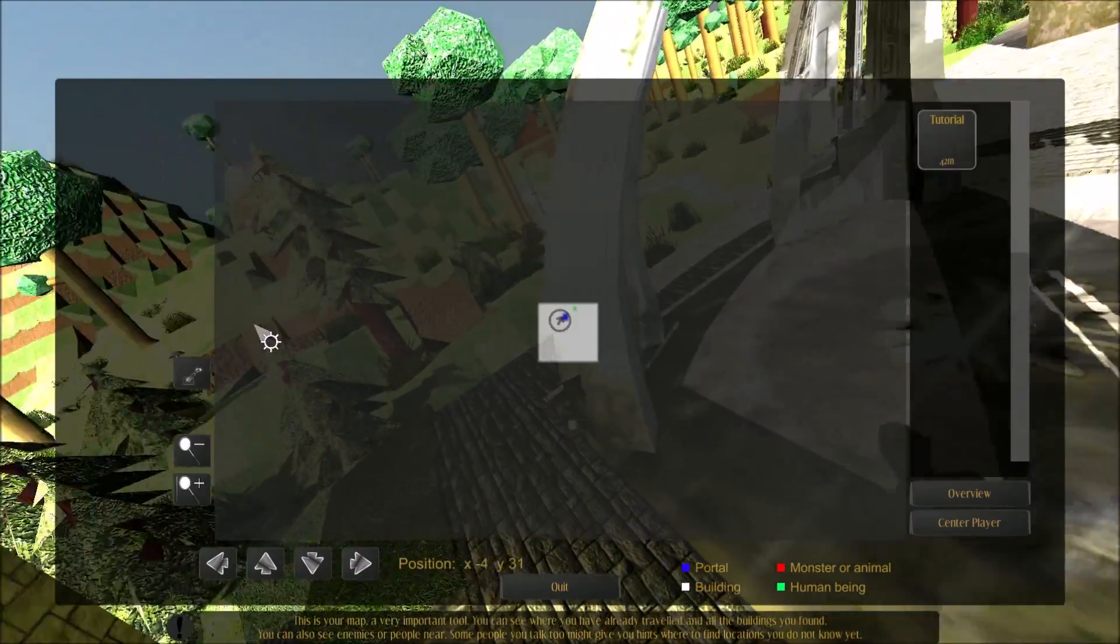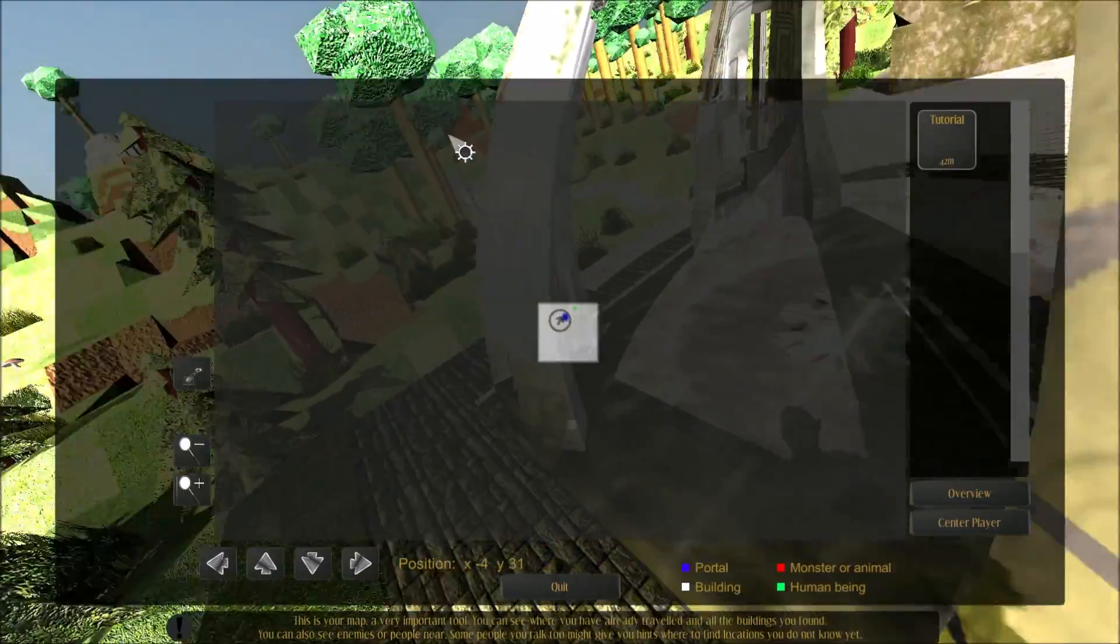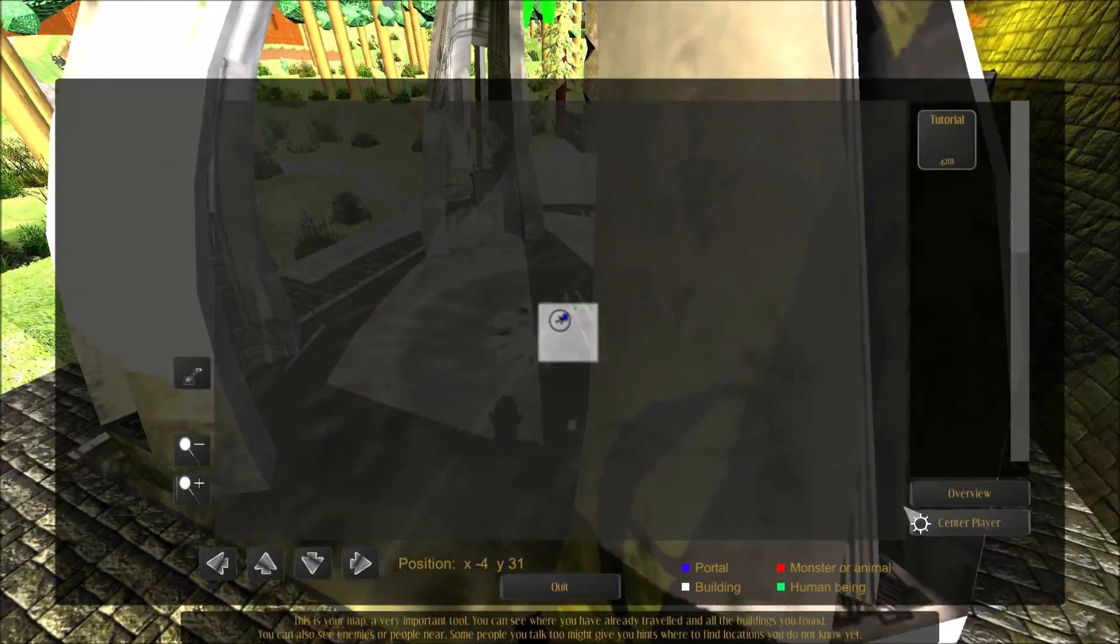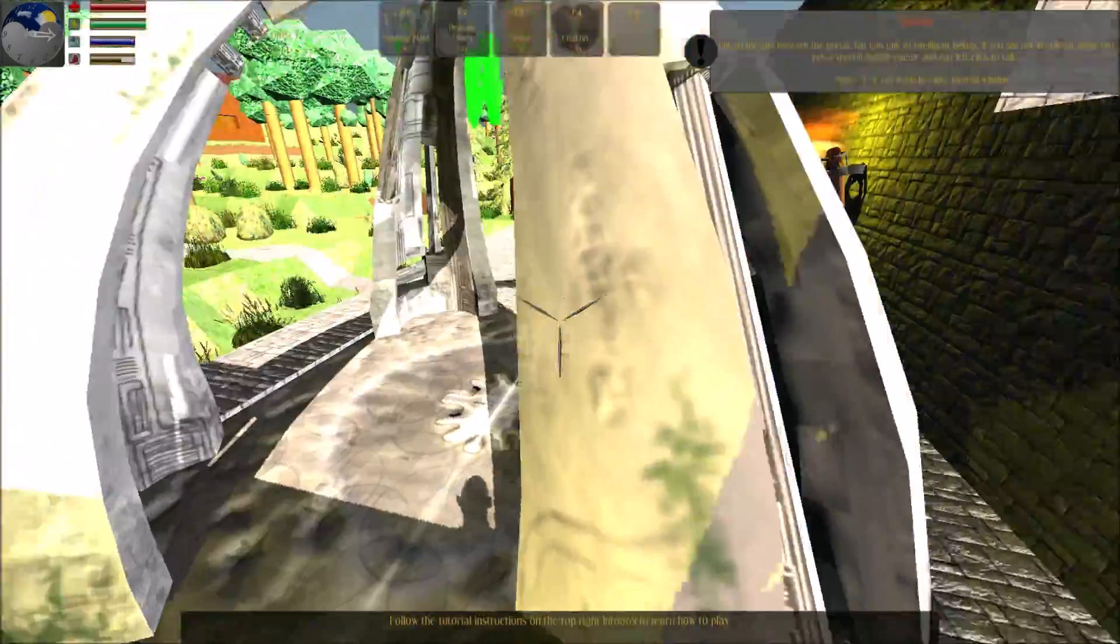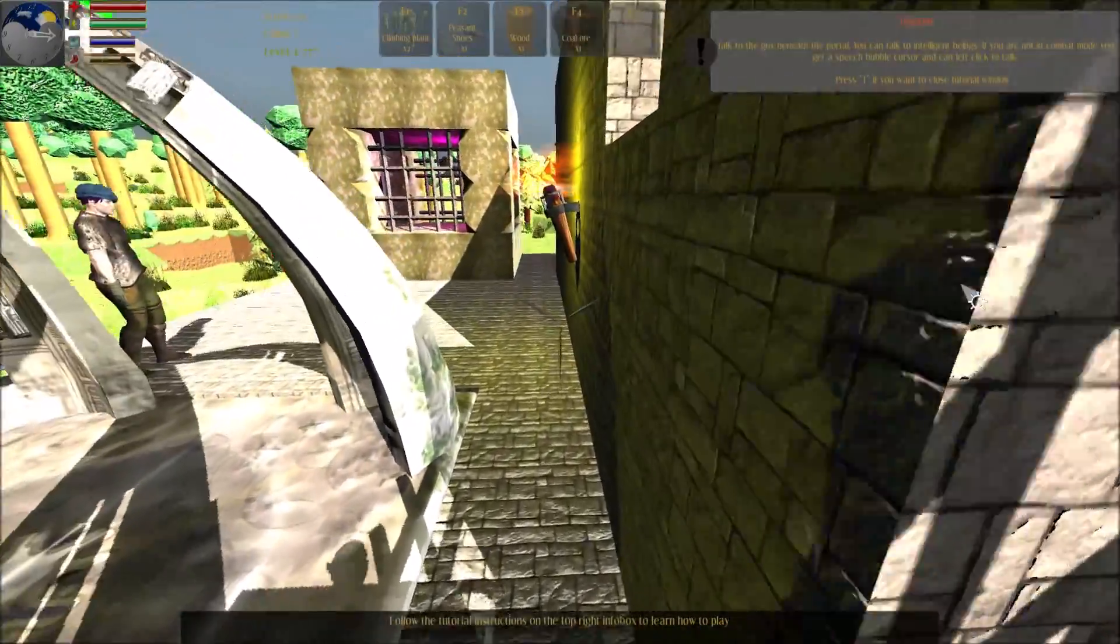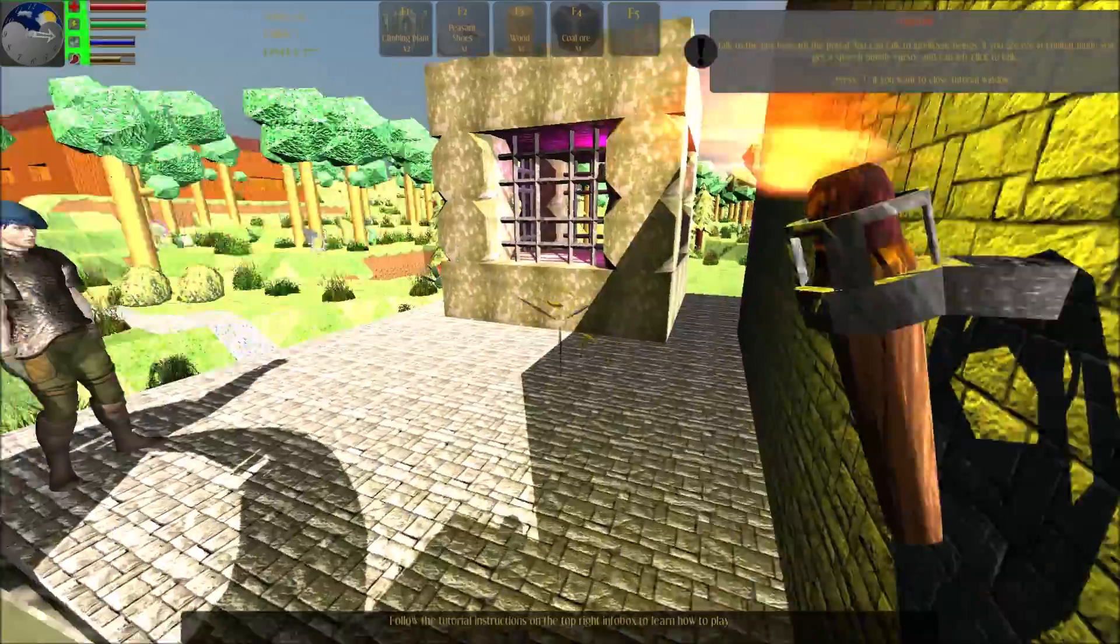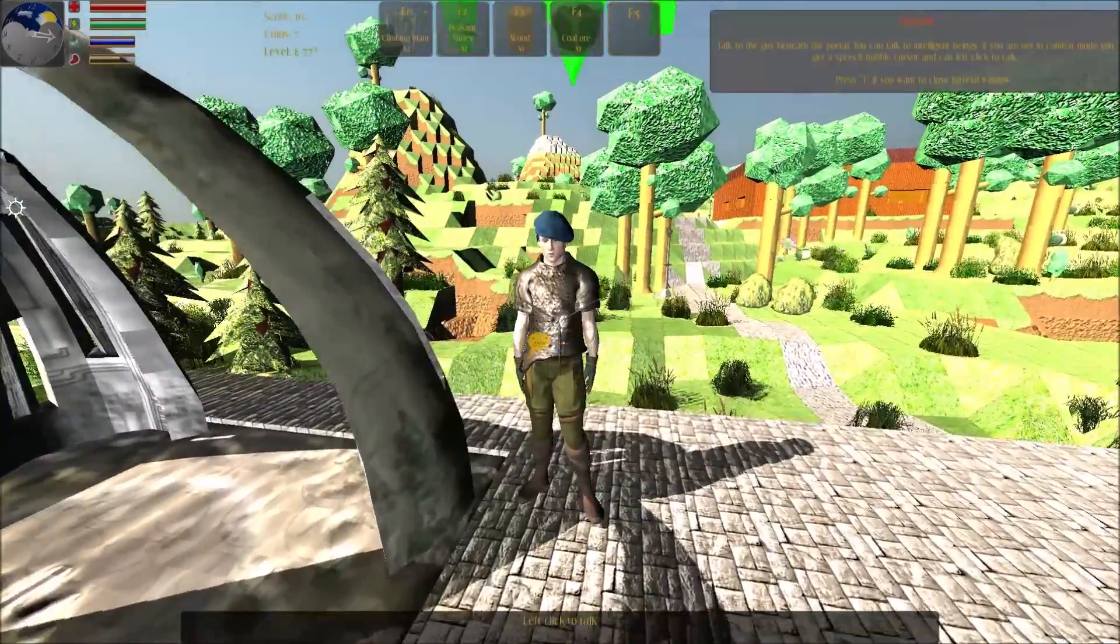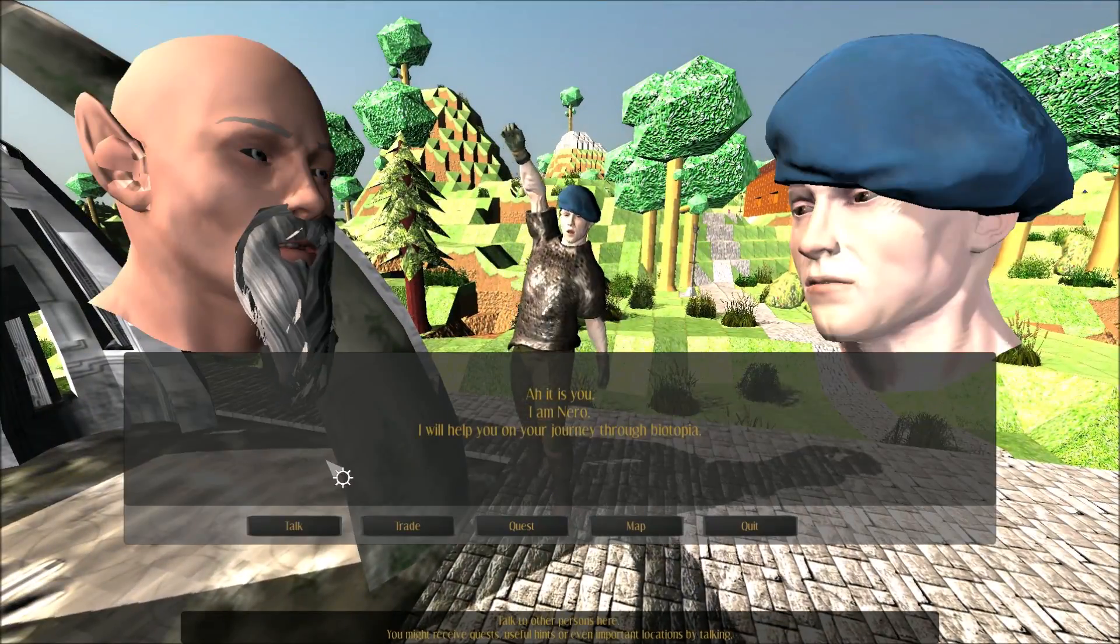This is your map, a very important tool. You can see where you have already traveled and all the buildings you found. Talk to the guy beneath the portal. You can talk to intelligent beings if you are not in combat mode. You get a speech prompt and can left click to talk.